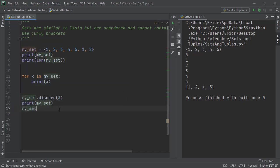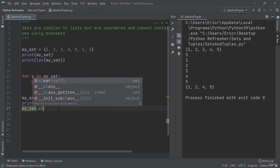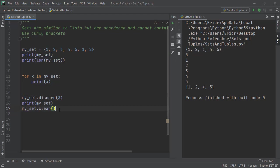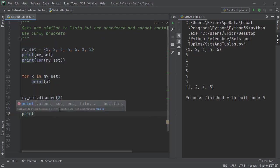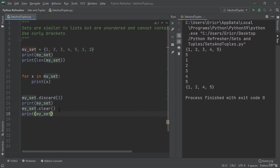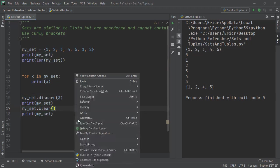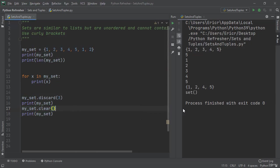We can say my_set.clear() which will remove all elements from the set. We can add an element back by using the add functionality.